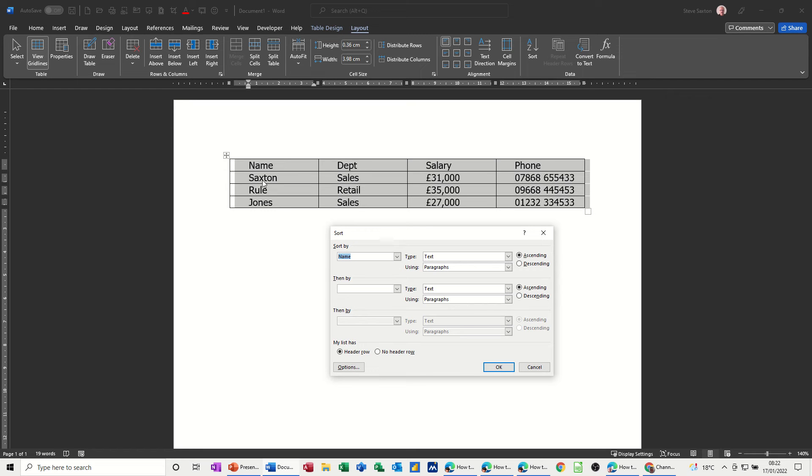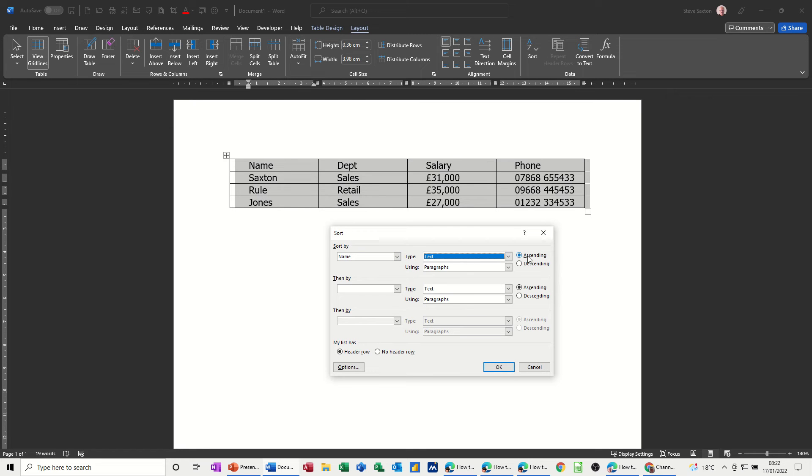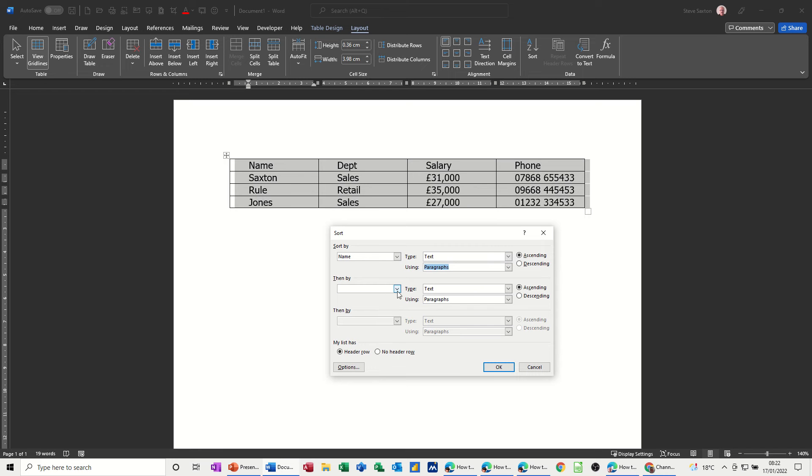So the first one by name, it's on text, you've got different options in there. I want it ascending and it's a paragraph. Then if there is two names the same what it will do, go to this box if there's anything in it.